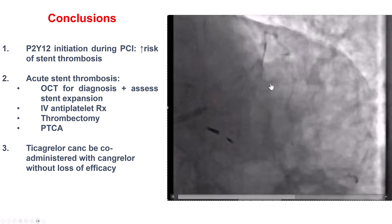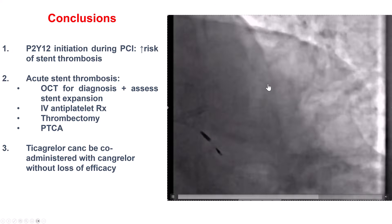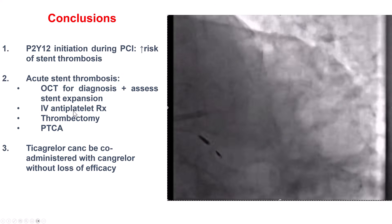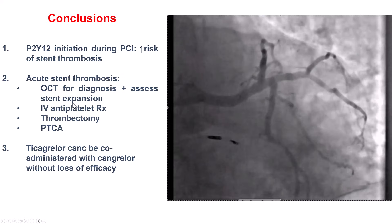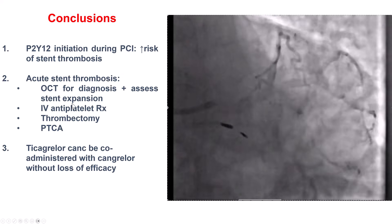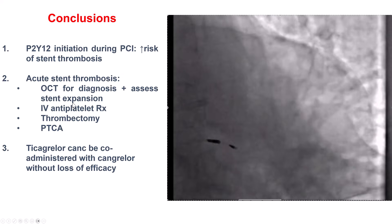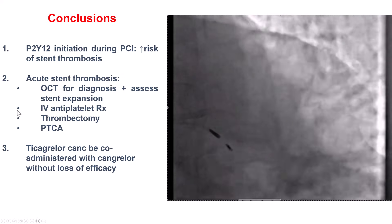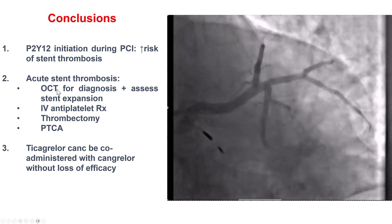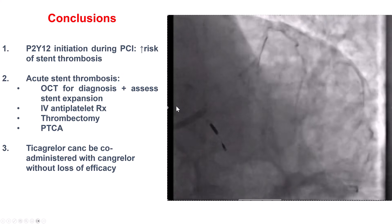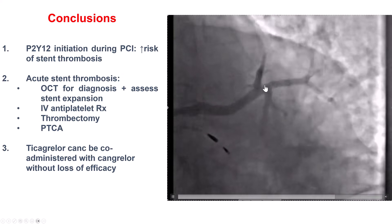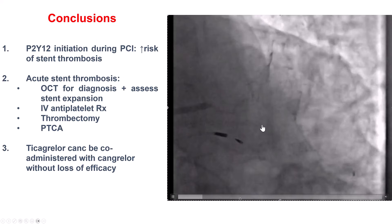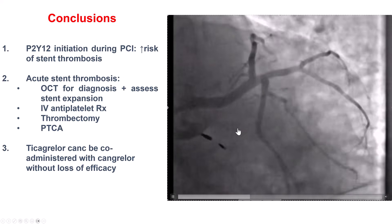In summary, acute stent thrombosis can happen especially in the absence of adequate platelet inhibition. Giving P2Y12 inhibitors early, if possible, could help — however, we don't routinely do that in non-ST elevation myocardial infarction. In cases like this, more aggressive antiplatelet treatment with either cangrelor or GP IIb/IIIa inhibitors can help reduce the prothrombotic milieu inside the coronary artery and reduce the risk of acute stent thrombosis.